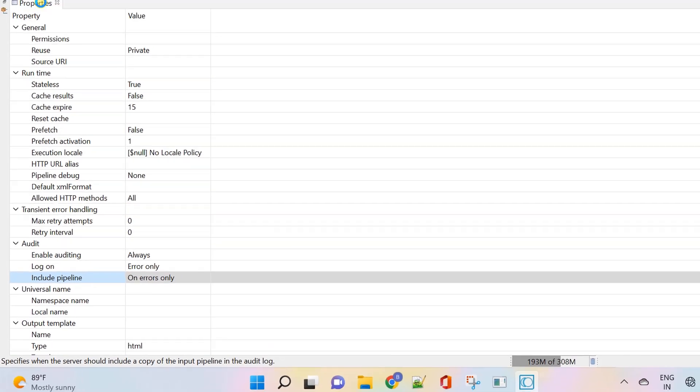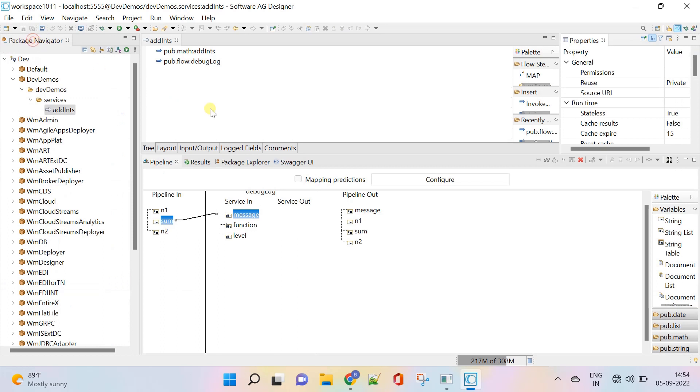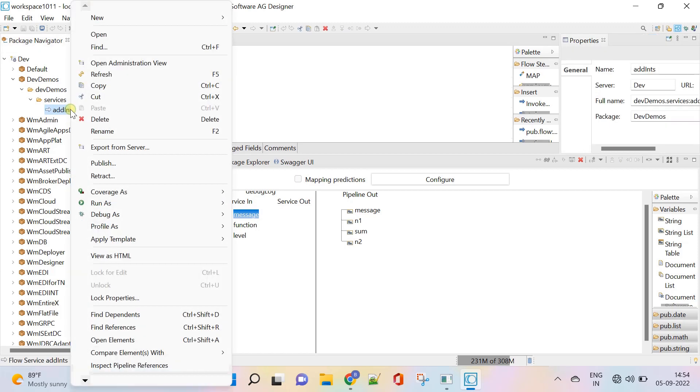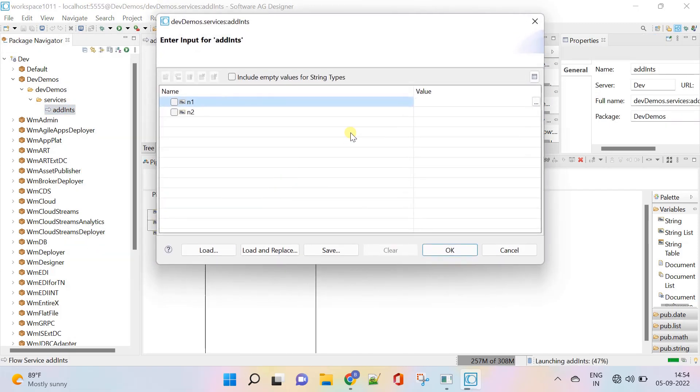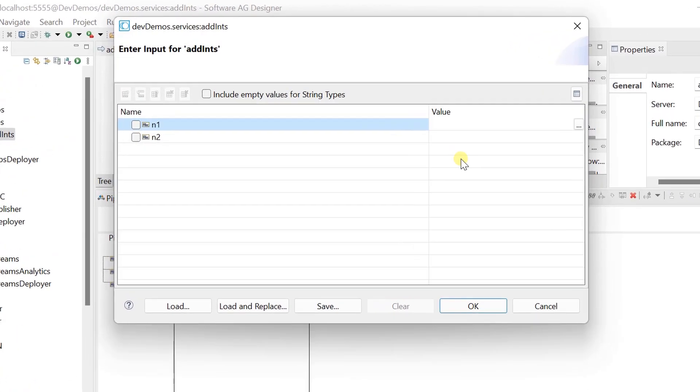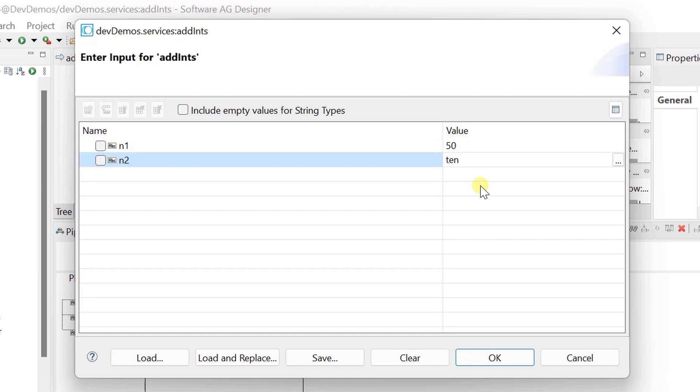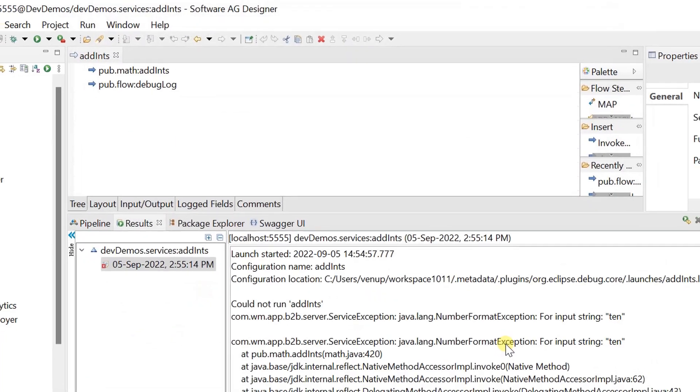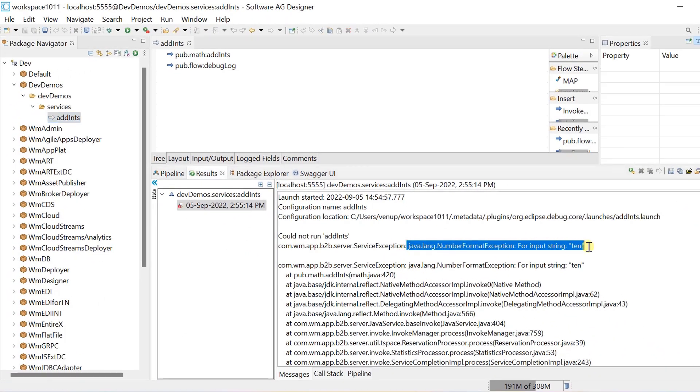Save changes and run the service. N1 to 50. Provide string value in N2 to fail the service. Service failed with number format exception.